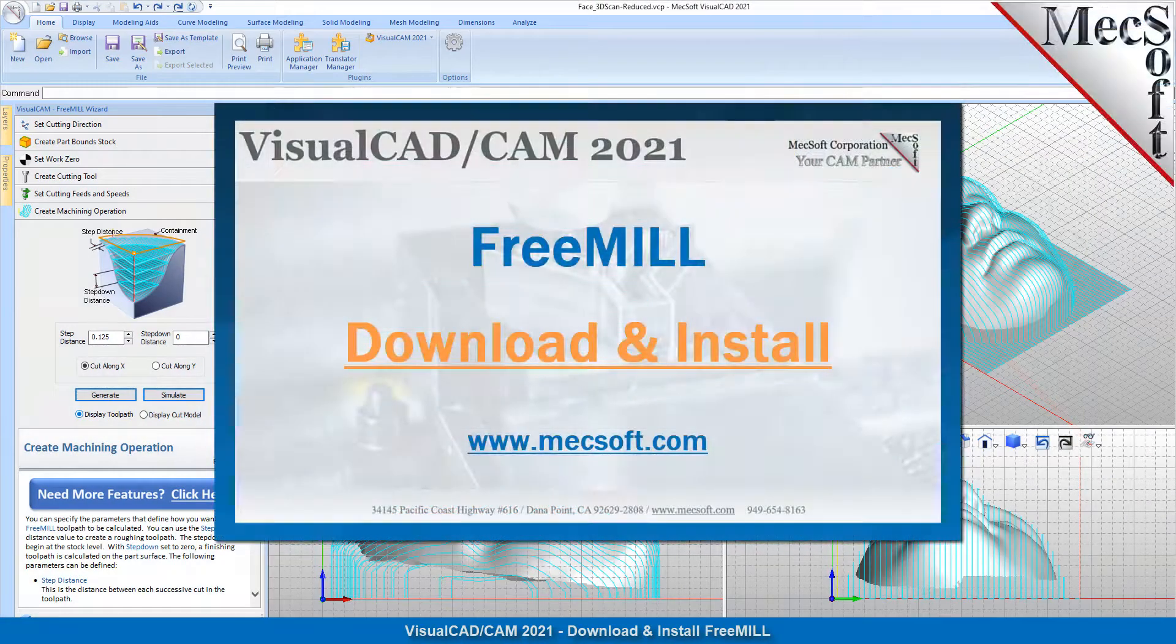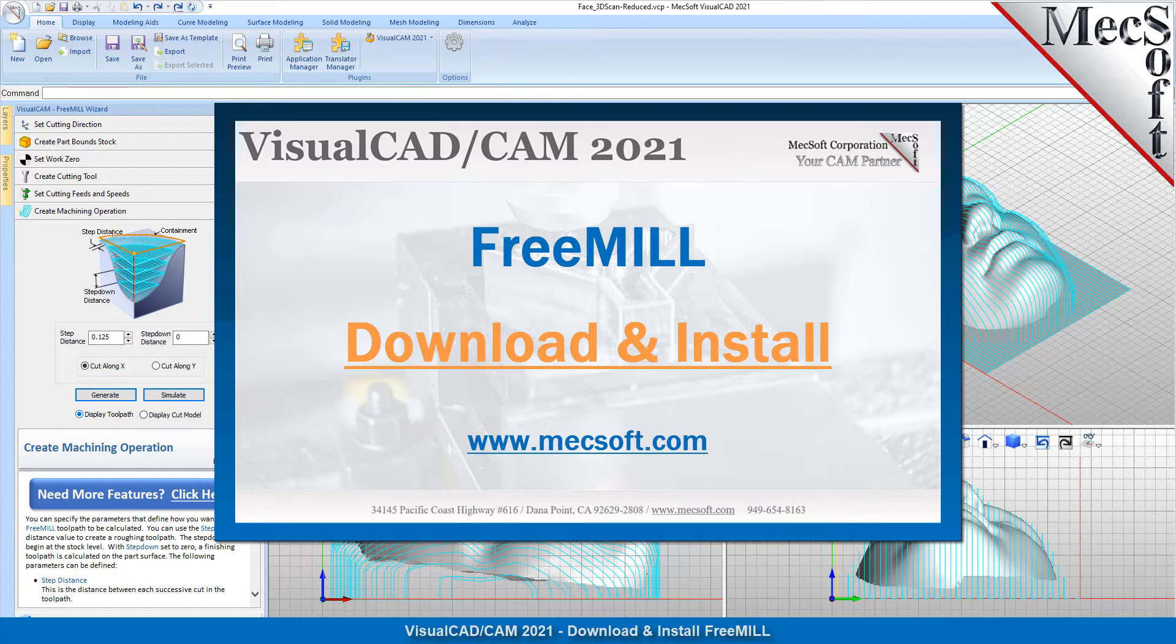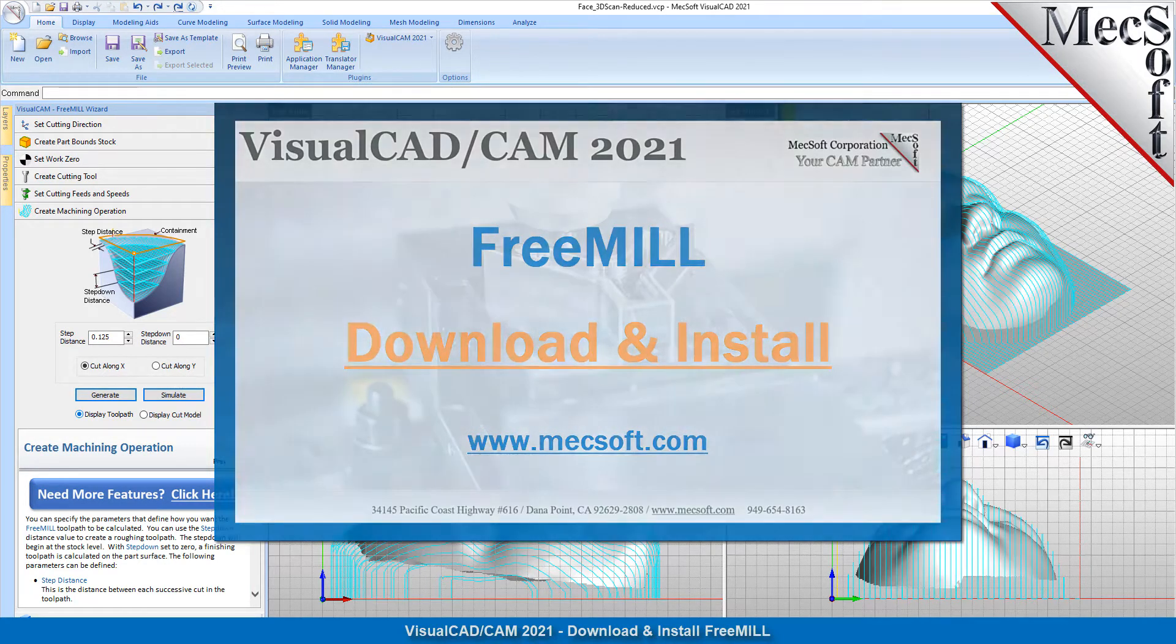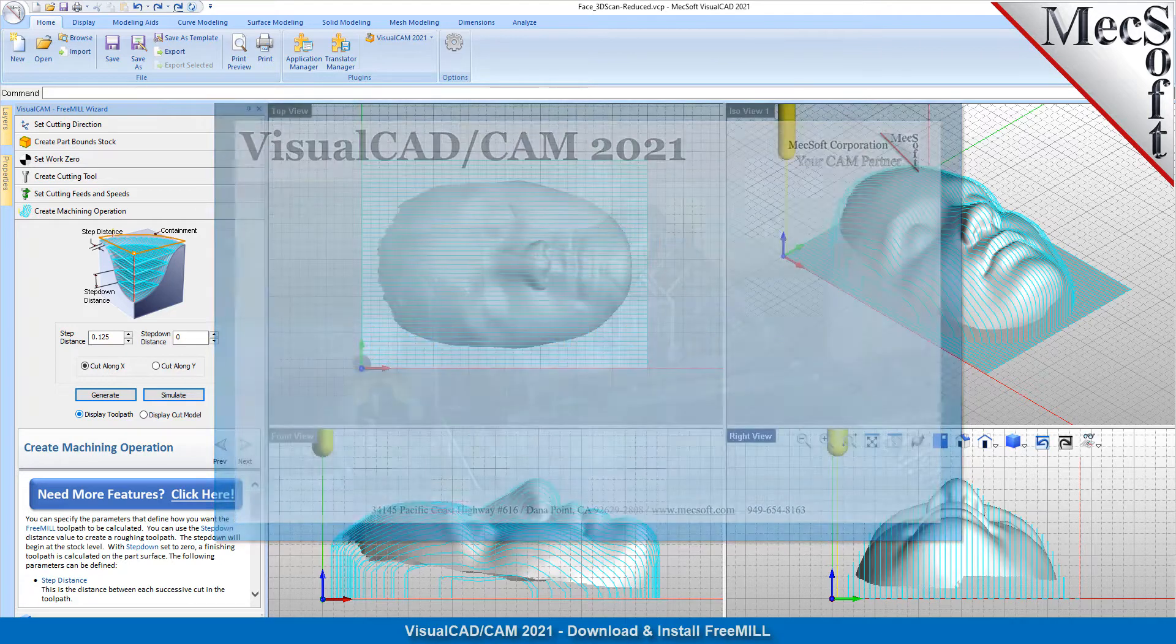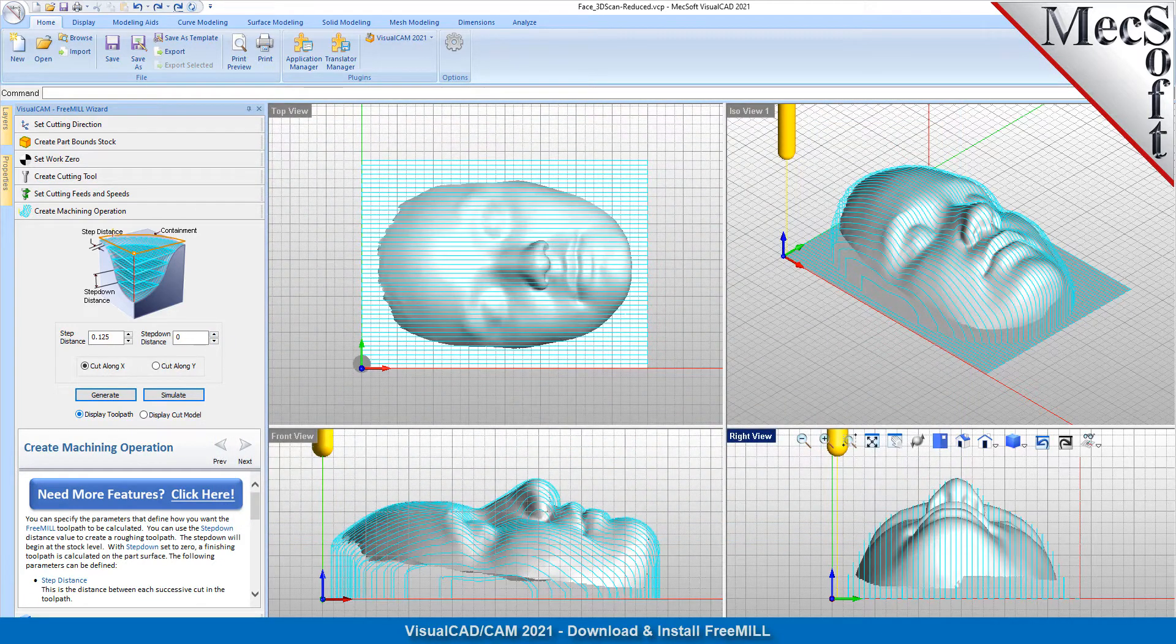Hello everyone and welcome to the quick start tutorial series brought to you by Mecsoft Corporation. In this video, we'll show you how to download and install FreeMill, the free milling plugin for Visual CAD CAM.